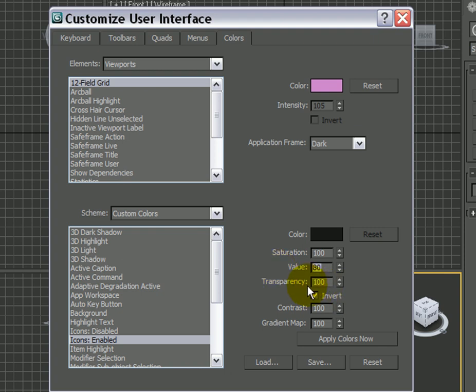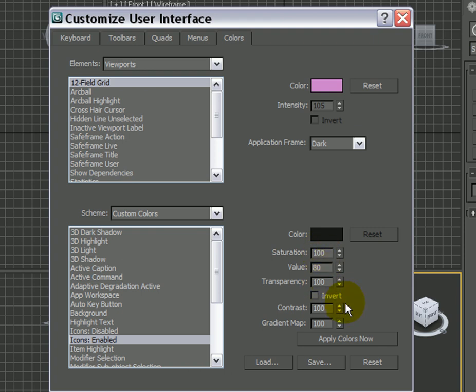The transparency can be left at 100. This is important. You want to uncheck the Invert option. That way, it's taking all the custom values as it is. And the contrast can be left at 100.